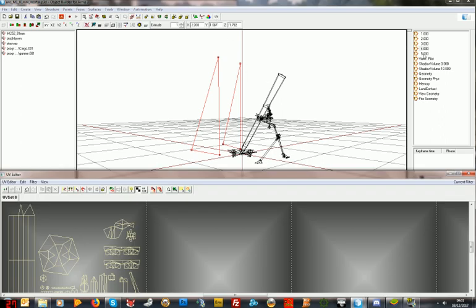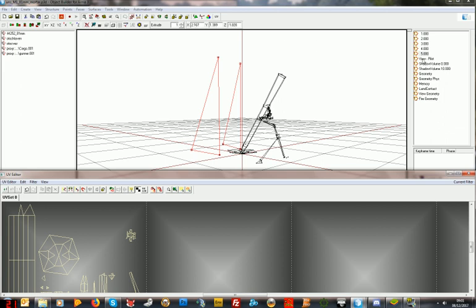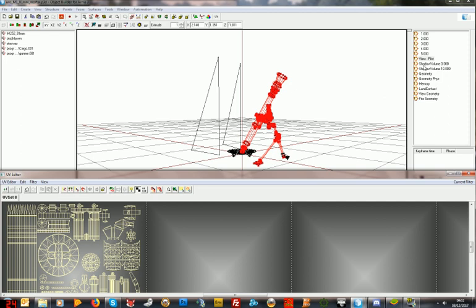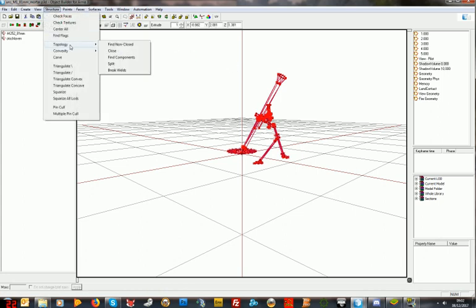One UV set. LOD 5: LOD no shadow, one UV set. View pilot: LOD no shadow in the properties, one UV set. Shadow volume: no properties, good. Control A to select everything — structure, topology, convexity, topology — no, find none closed, and then just right click and drag. If anything moves then you know you've got a problem. Everything's fine.